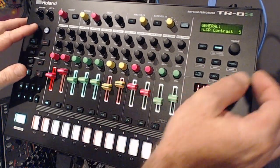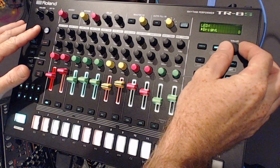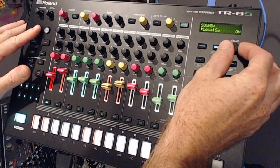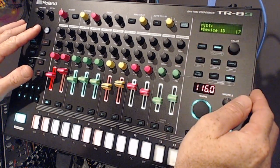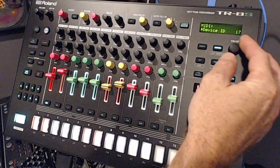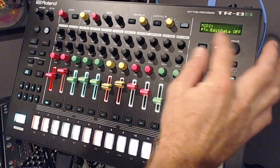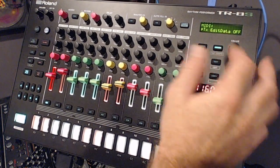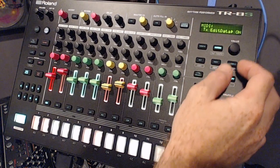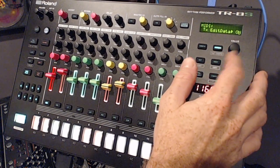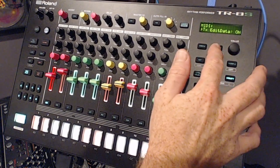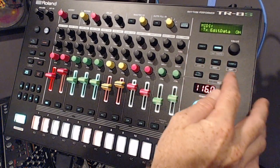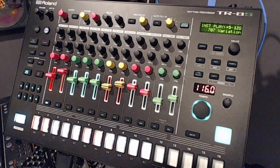Hold SHIFT and scroll to find MIDI in your category. Let go SHIFT and scroll until you come to TX Edit Data. Hit ENTER and make sure you turn it ON. Hit ENTER to confirm and you can get out of there.